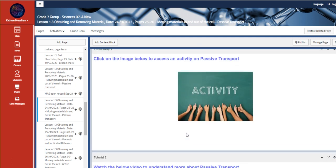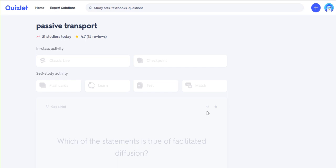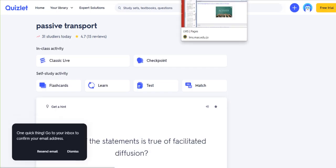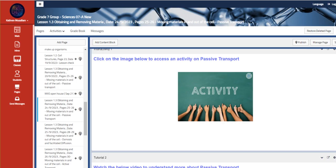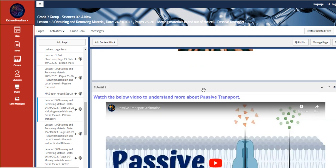Then we are going to do the interactivity about passive transport, which is a Quizlet flashcard set that you guys are going to read and we are going to discuss in class.